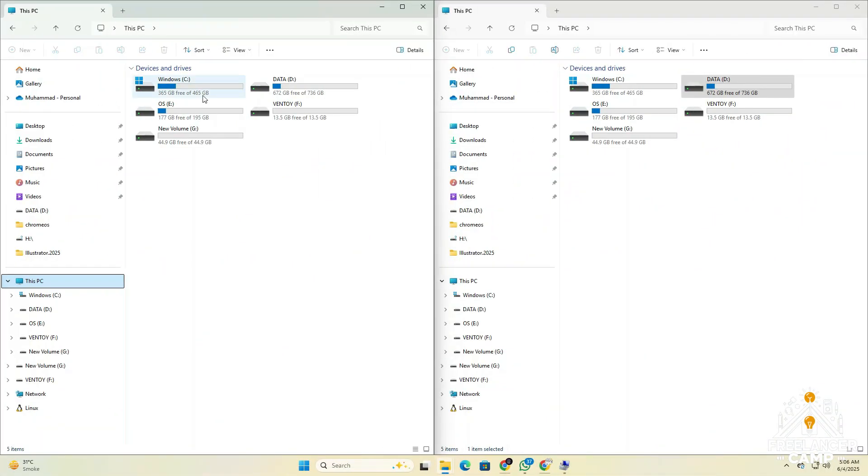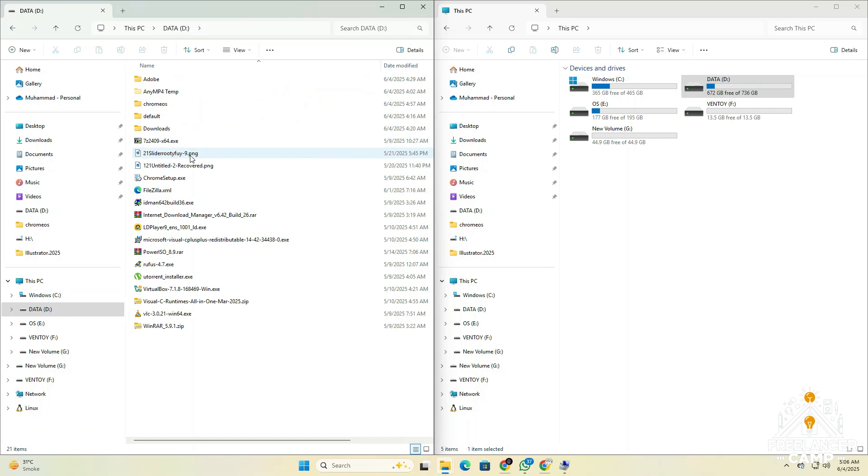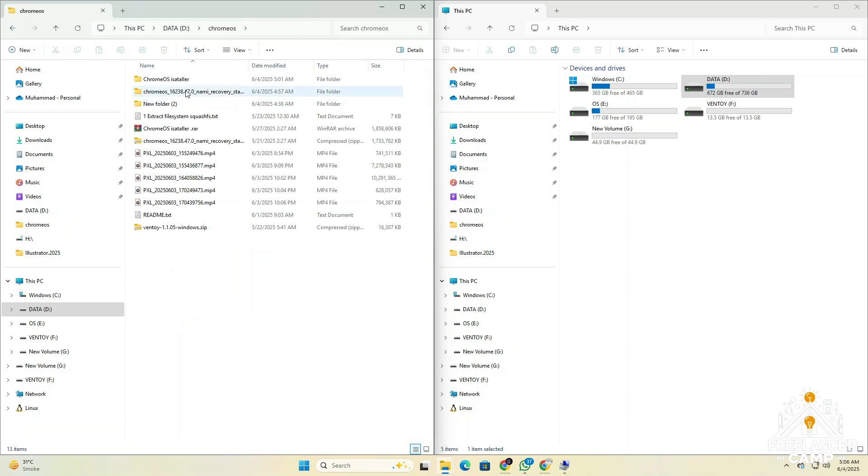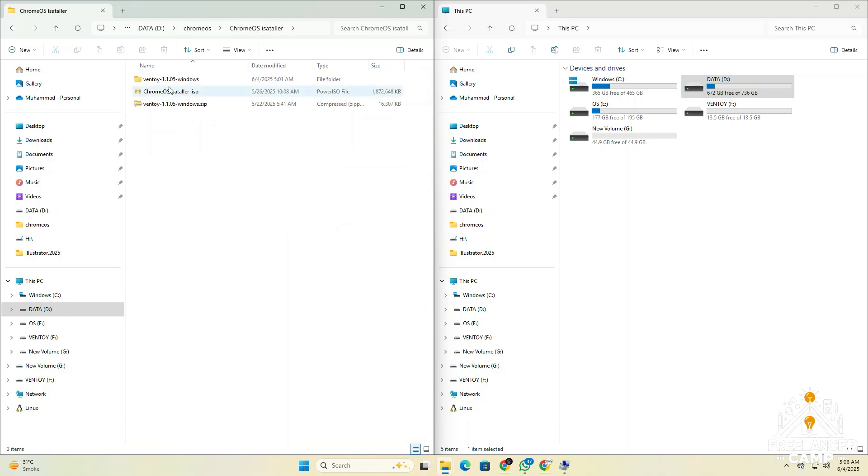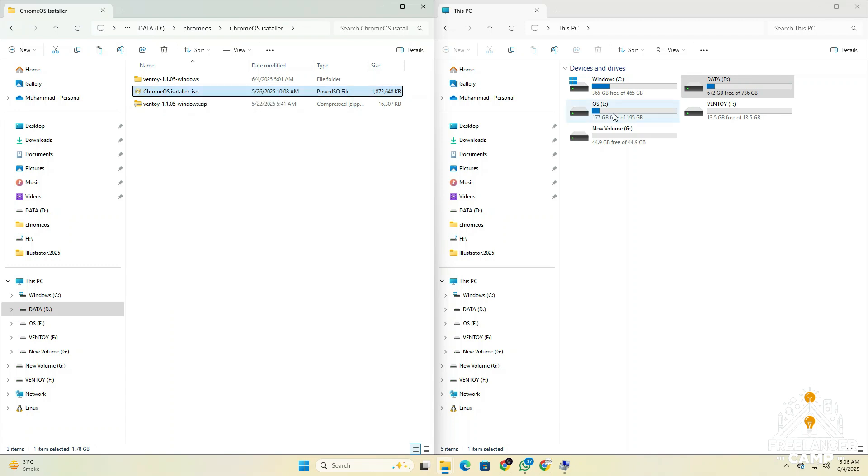After completing all the previous steps, it's time to copy the required files to your USB drive. First, go to the unzipped folder and copy the Chrome OS installer dot ISO file. Paste it into the Ventoy drive on your USB. Wait for the ISO file to finish copying completely.